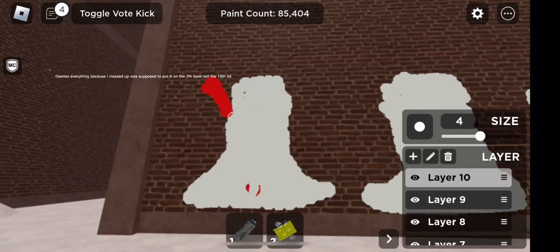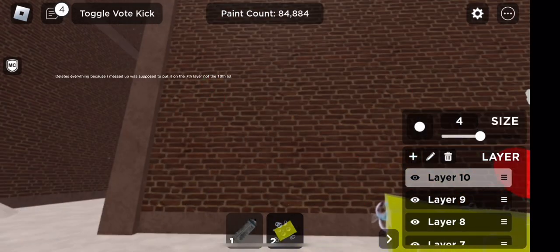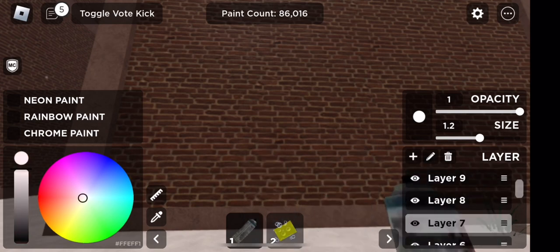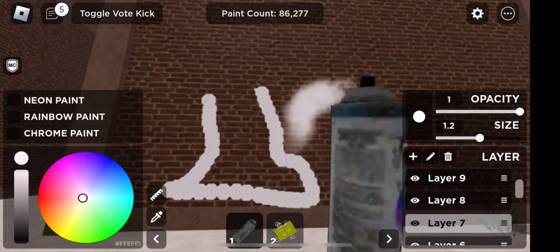It deletes everything because I messed up. Was supposed to put it on the 7th layer, not the 10th layer.